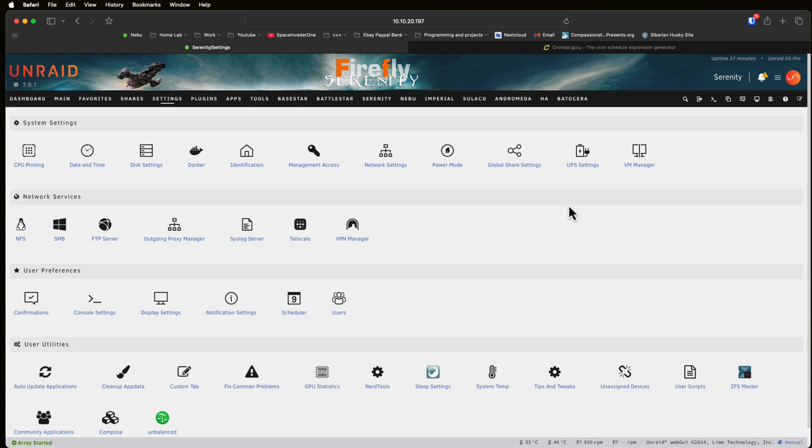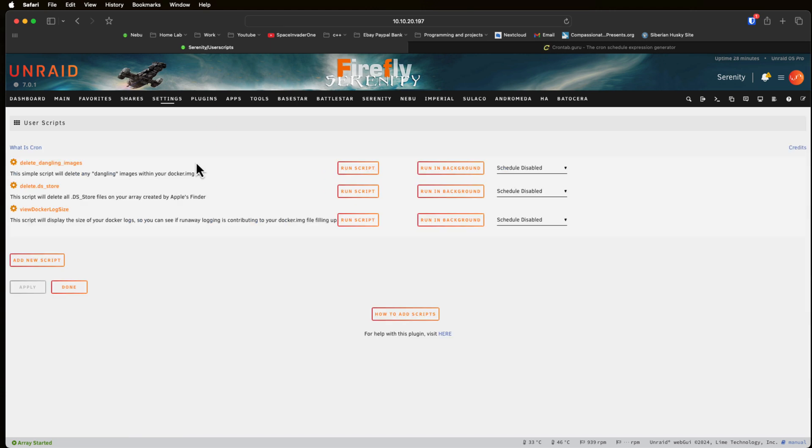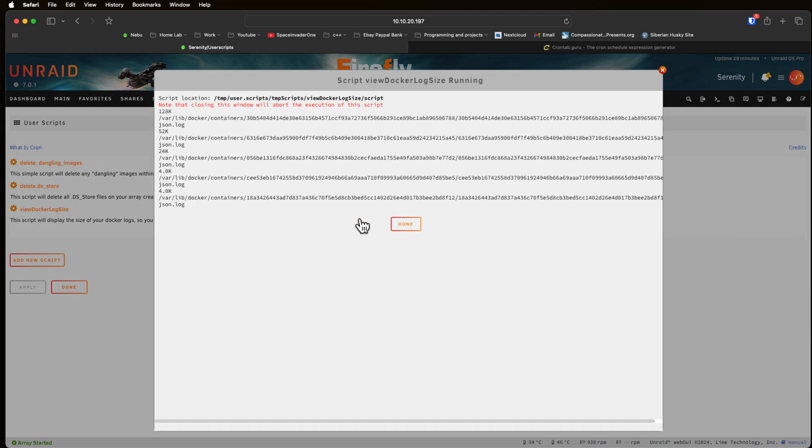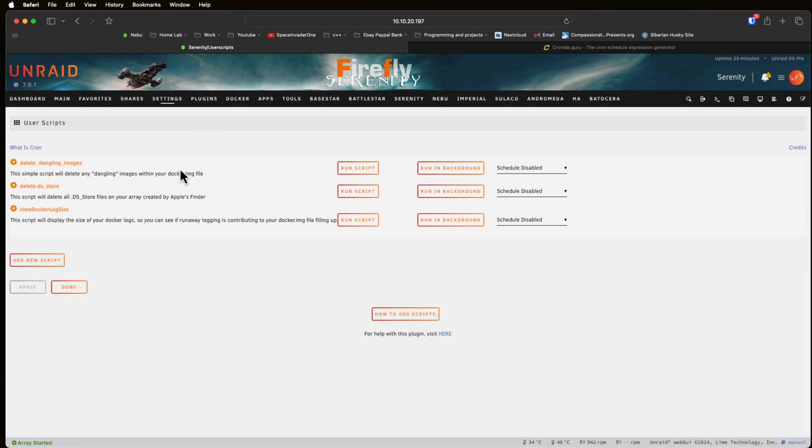Once it's installed, how do we actually use this? Let's click onto the UserScripts icon here and we can see there are three demo scripts that come pre-installed, such as this one where we can view the Docker log size. But the most important thing is adding our own scripts. Before we add some new scripts I'm kind of going to go about this the wrong way around and show you removing scripts first.